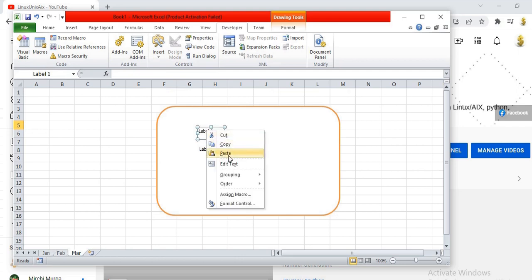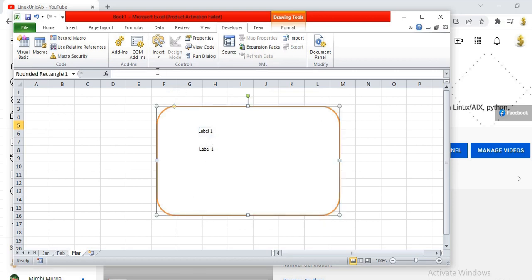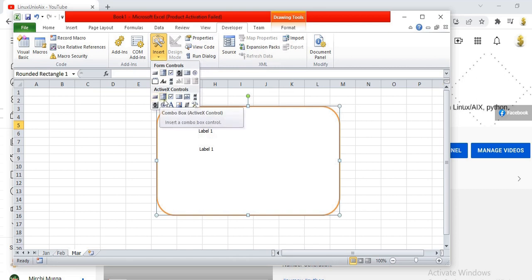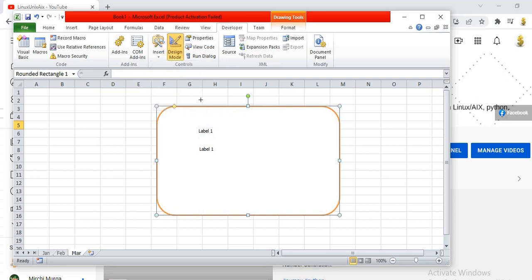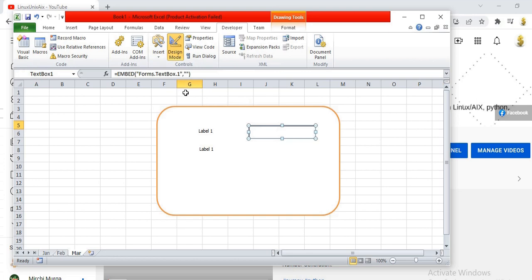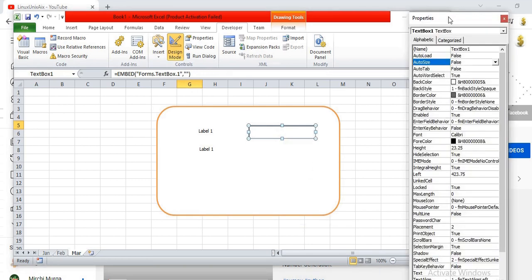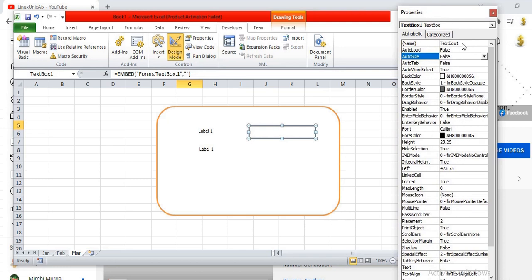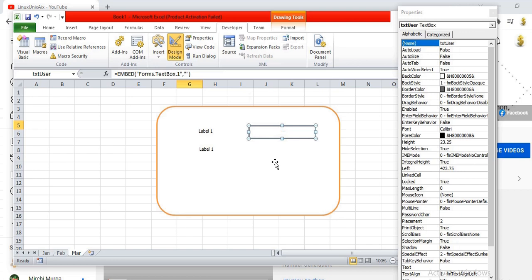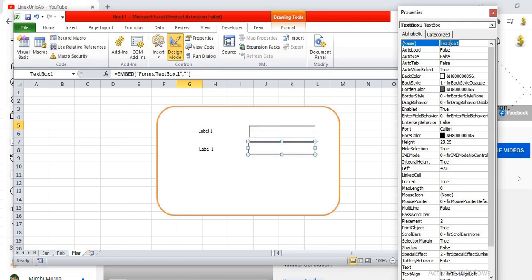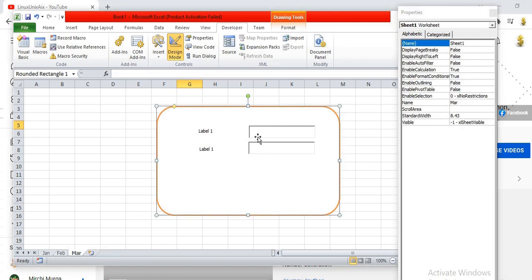To edit a label, right-click on it and click Properties, and you will be able to edit it. Now take a text box to accept the username. Click on it, go to Properties, and you will see the Name field. Following programming naming conventions, name it something like 'txtUser'. Similarly, copy and paste to make a second text box for the password and name it 'txtPswd'.